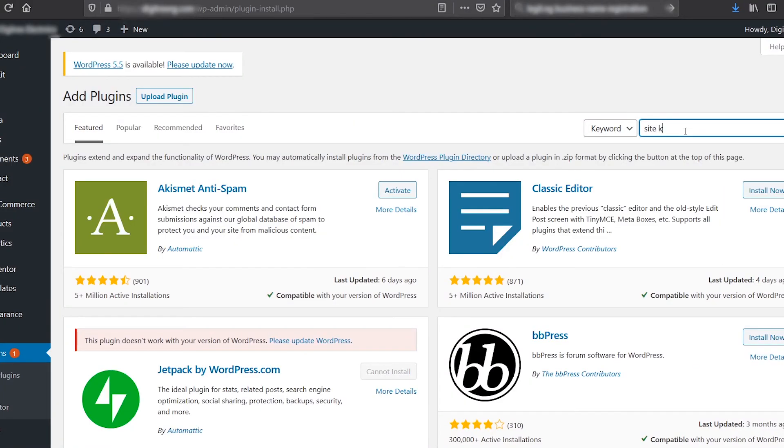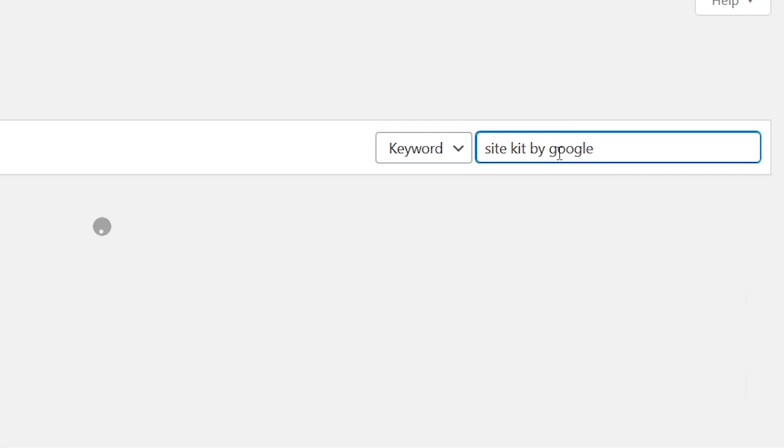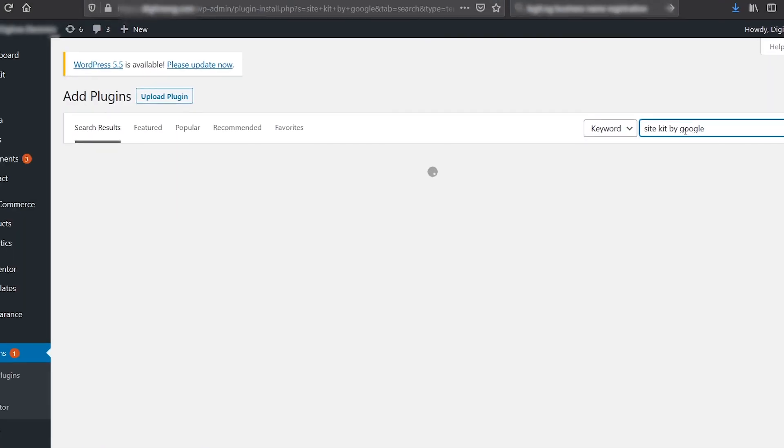Alternatively, you can manually install the Site Kit by Google plugin from your website WordPress dashboard and finish the rest of the process there.